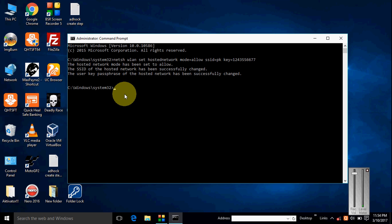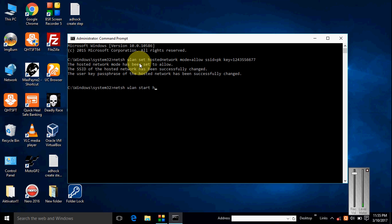And enter. Here the hosted network starts. And to check if your ad hoc has been created or not, you go